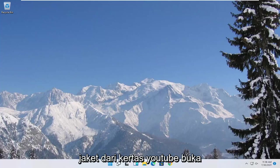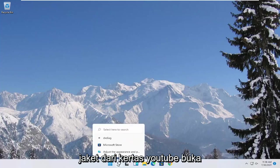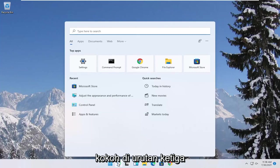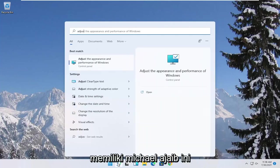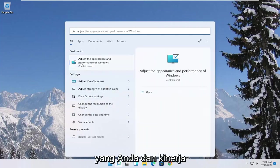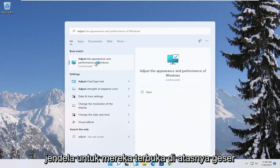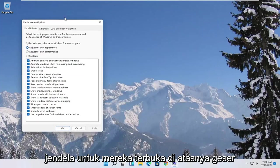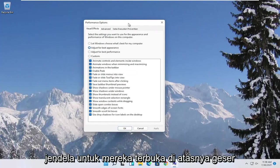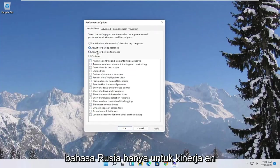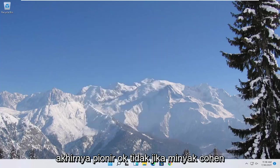Something else you can try here too would be to open up the start menu search. Type in adjust. Best match to come back with adjust the appearance and performance of windows. Go ahead and open that up. Select where it says adjust for best performance and then select apply and okay.